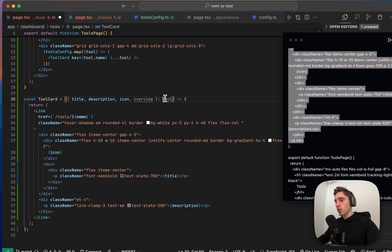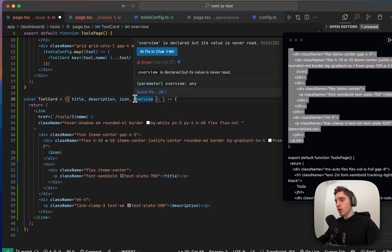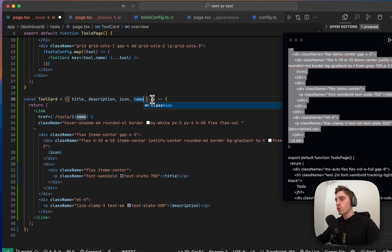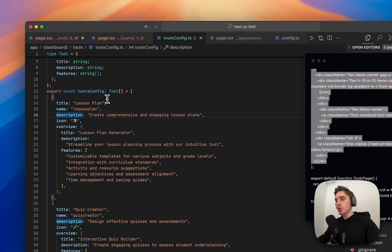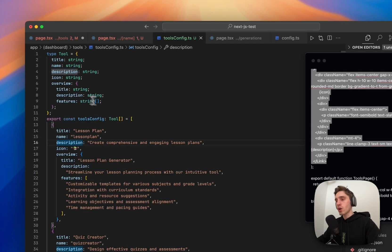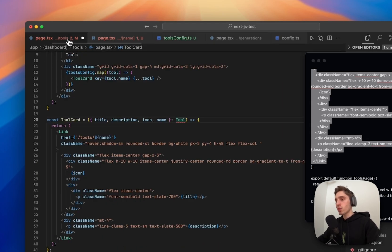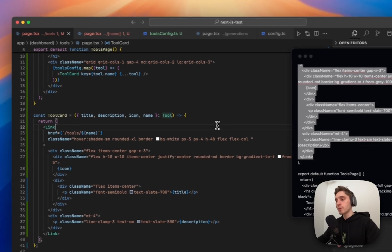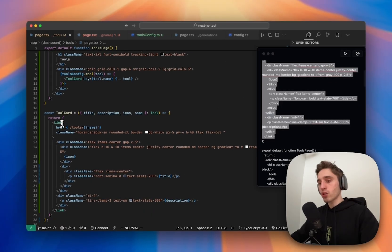We have the title of the tool and description. And also here instead of doing like this, let's first delete the overview we don't need. We will use the overview later. And here we will use the tool and we might just also export the type here. So we could reuse it on different pages and we will import it here.